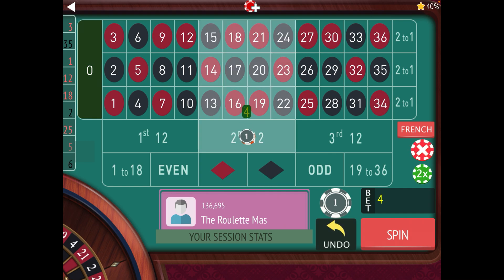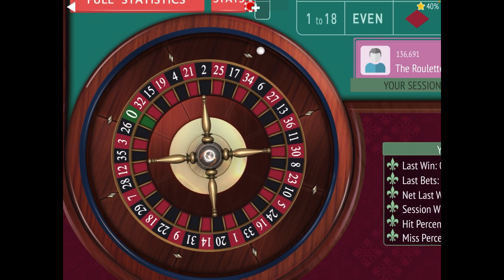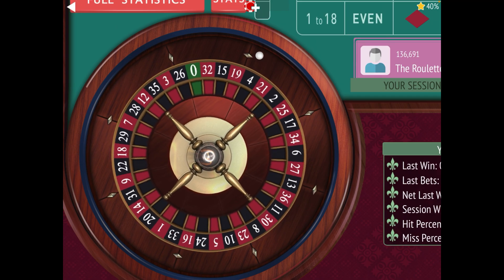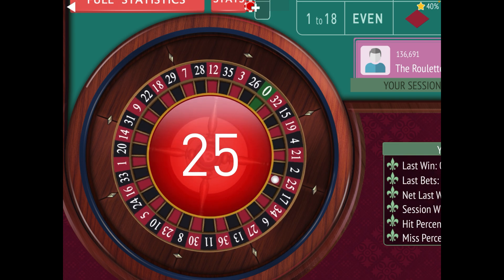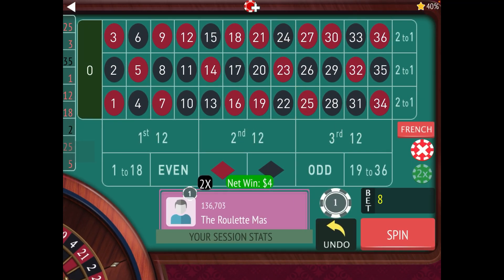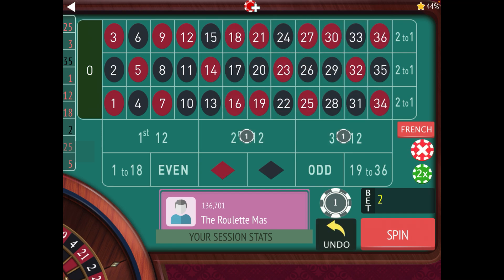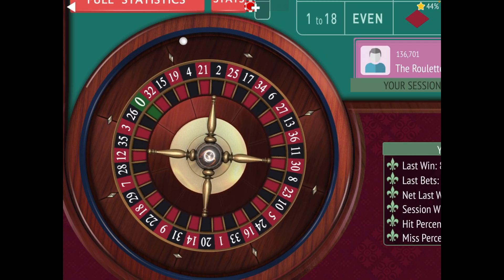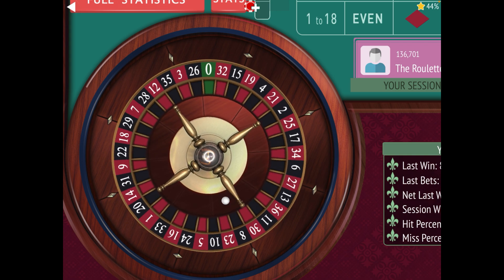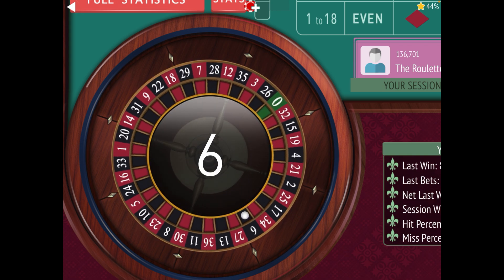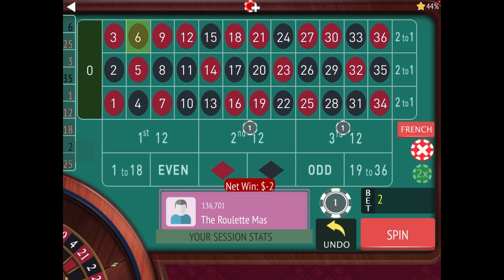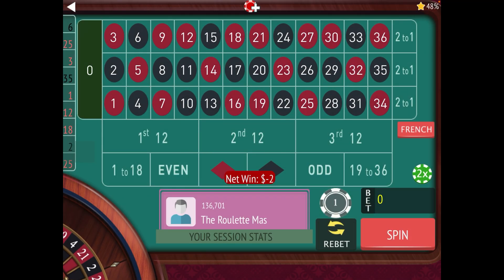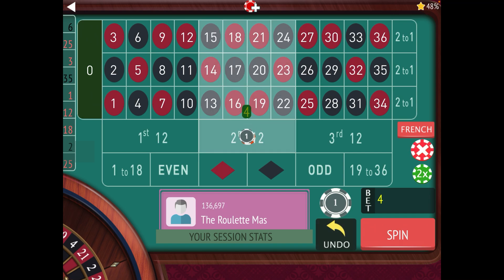We lost at a dollar, so we're back to four. We won there, so we're back to a dollar. The full progression on losses is: one, four, thirteen, then forty. And if you still lose after forty, you would go to one hundred and twenty-six. We lost at a dollar, so we're back to four again.